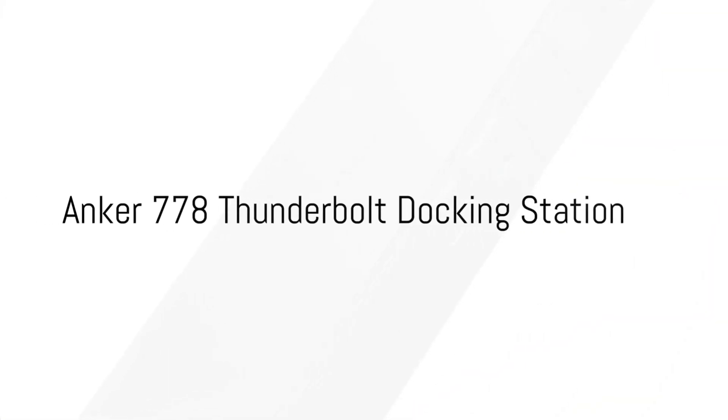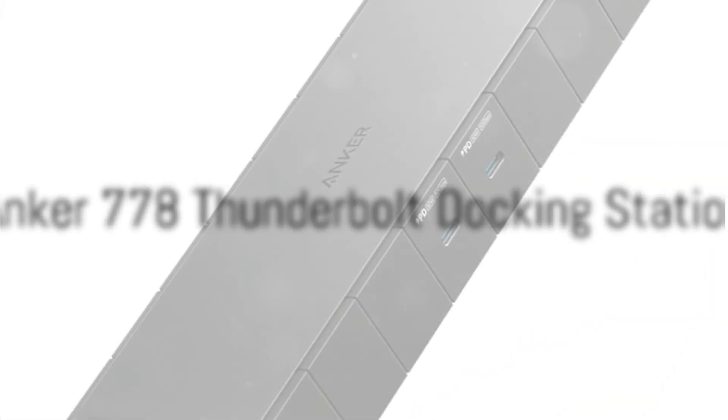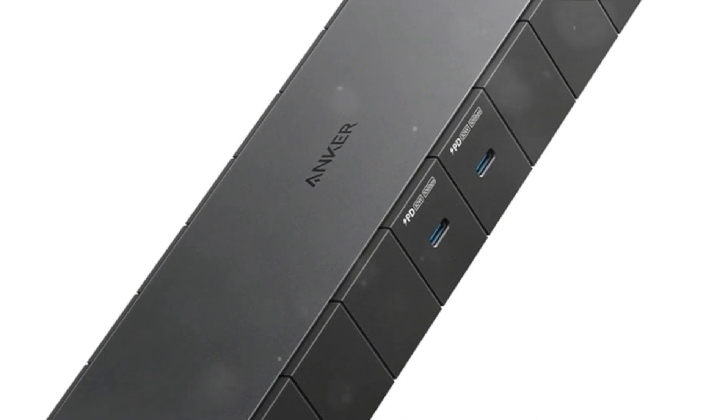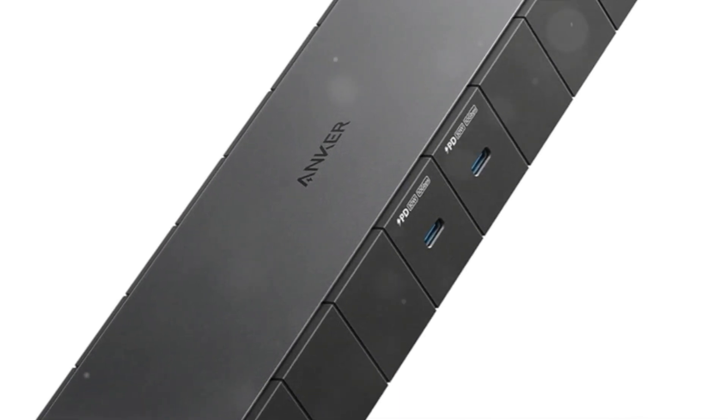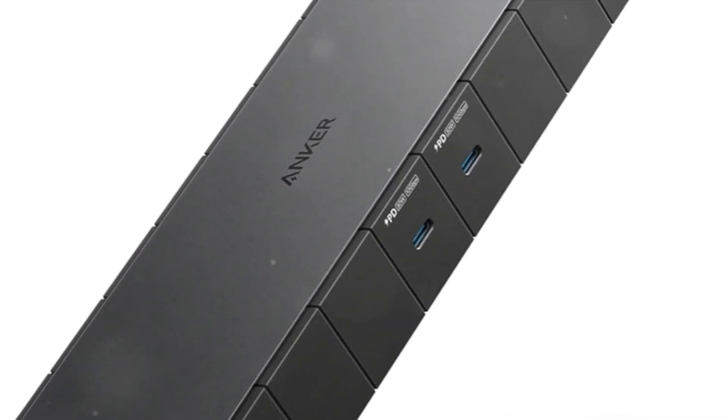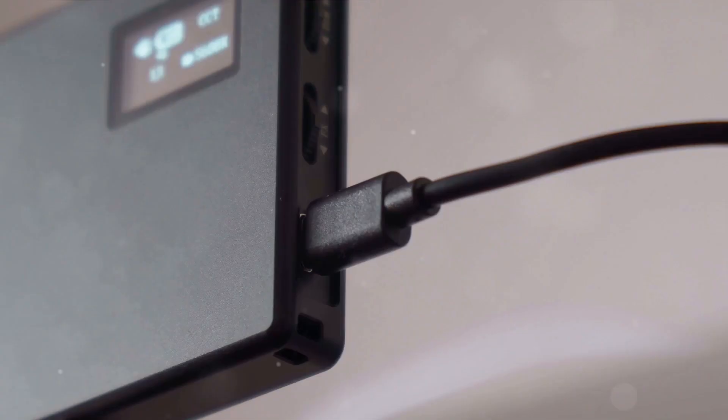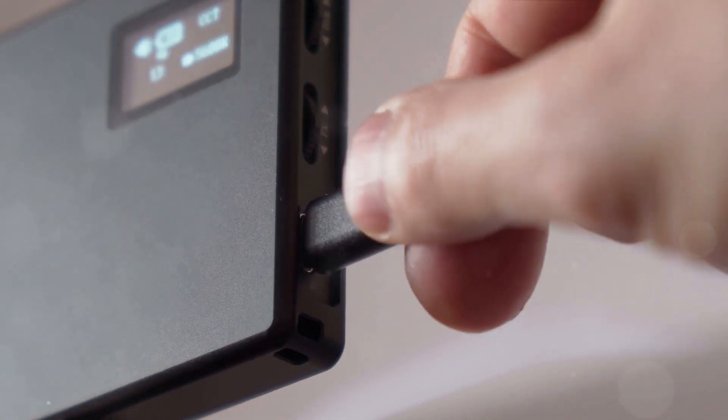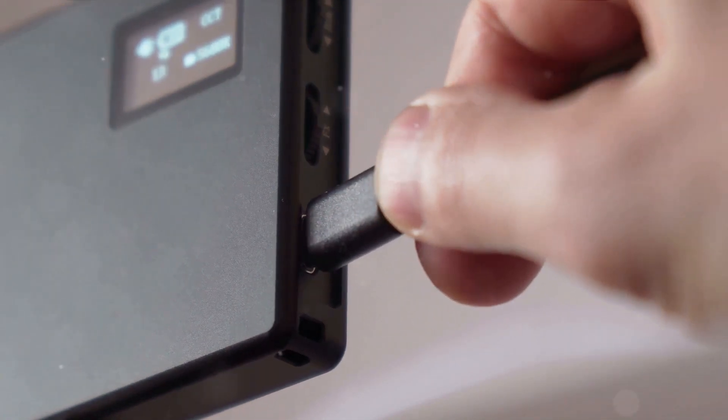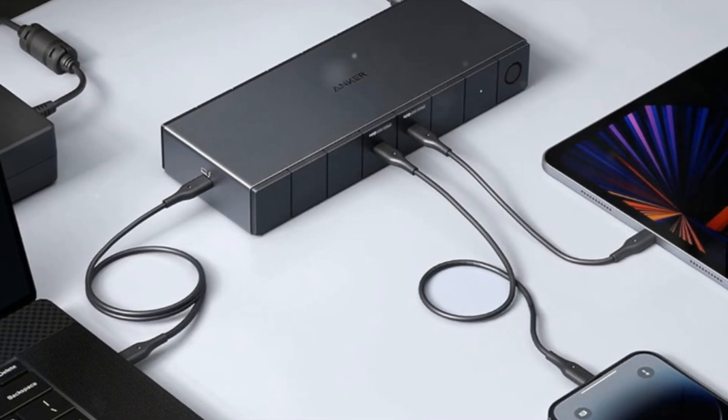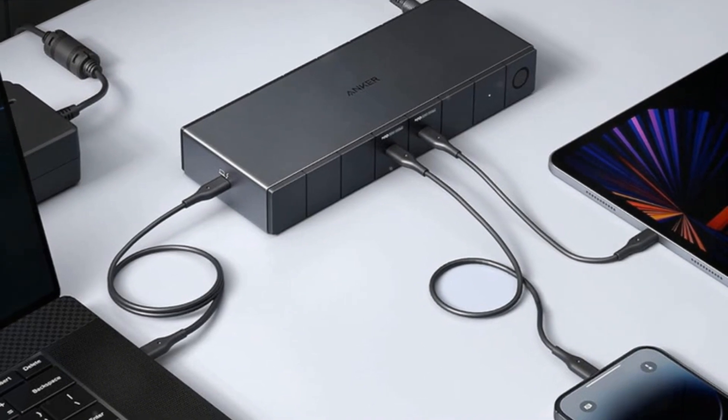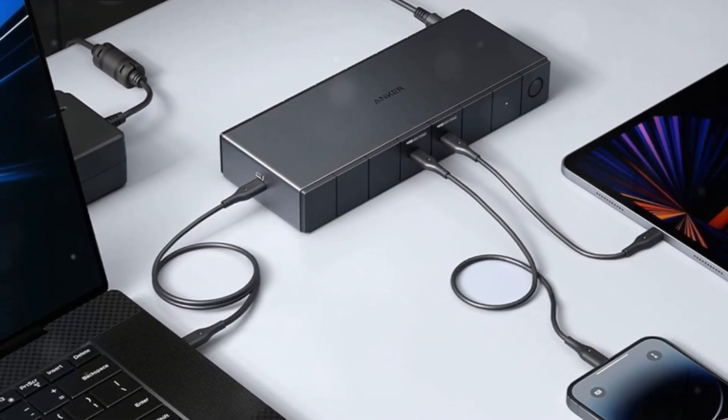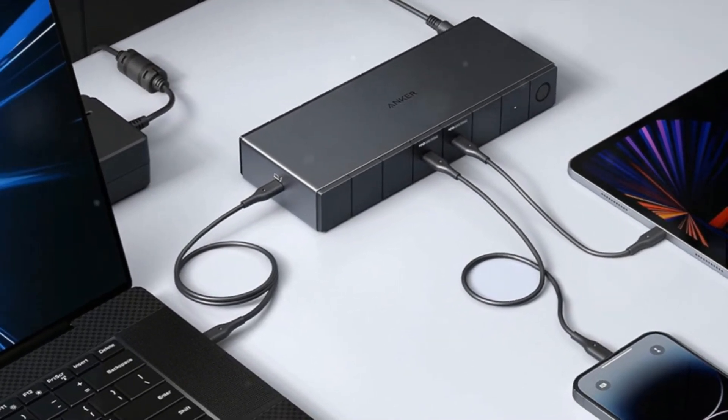The Anker 778 Thunderbolt 4 docking station massively expands connectivity of laptops for both productivity and entertainment. It can drive up to four external 4K monitors while also providing multiple USB ports for peripherals, gigabit ethernet, and robust 100W charging capacity.